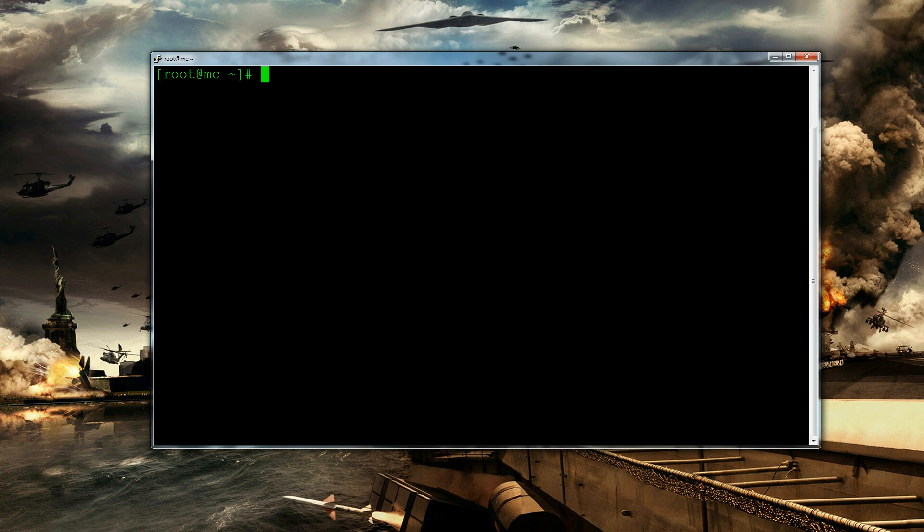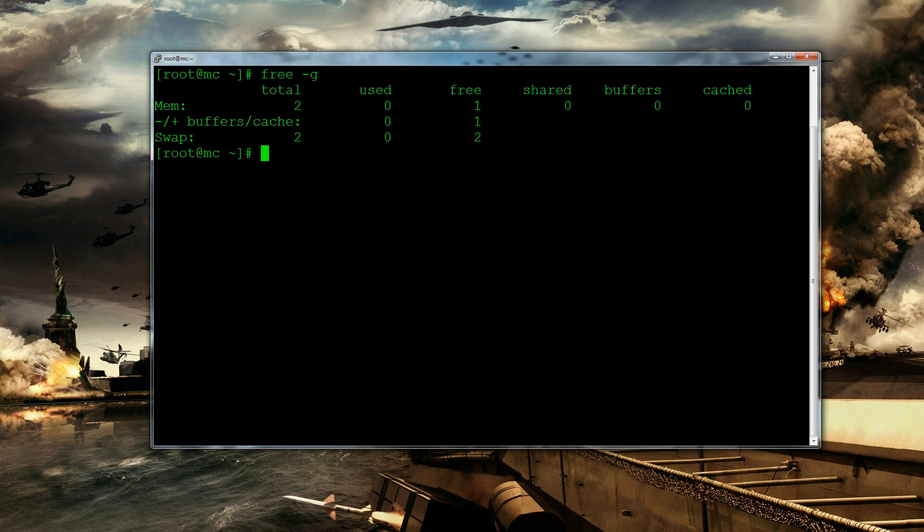So this is a completely new server. It's just using CentOS 6.5 64-bit. It has 2 gig RAM, quad-core, it's not too bad.